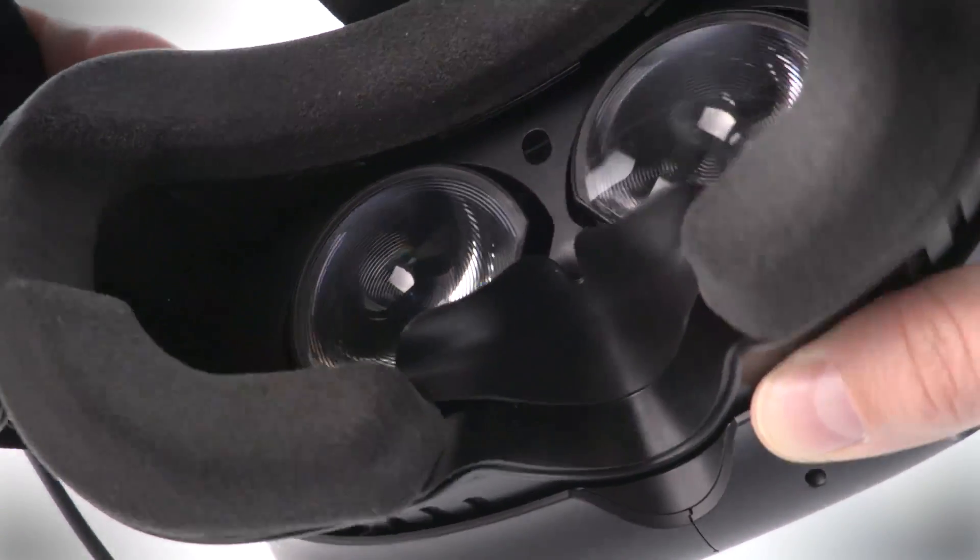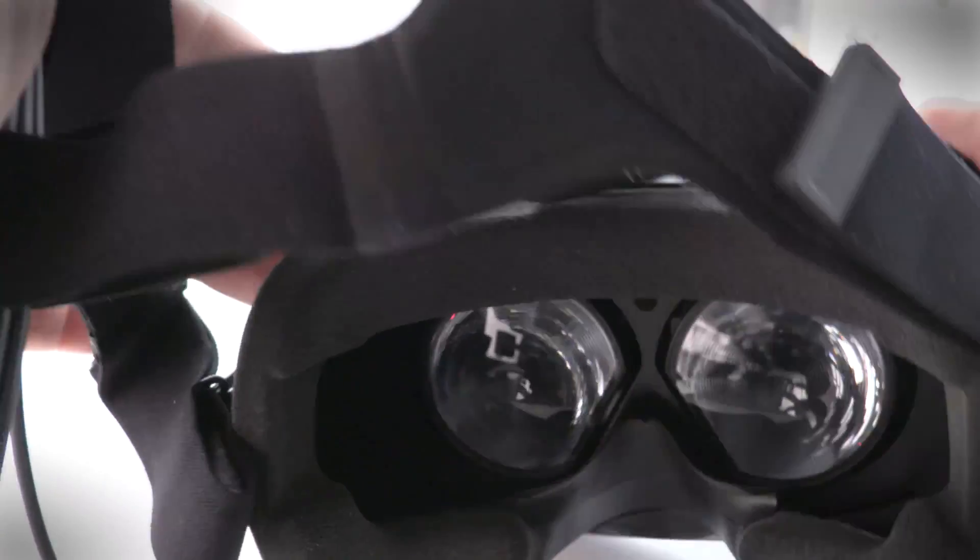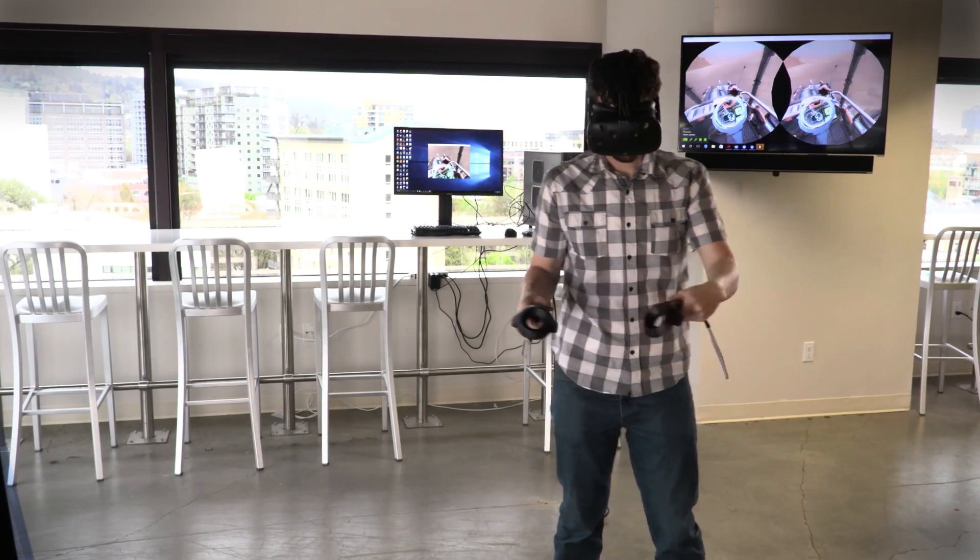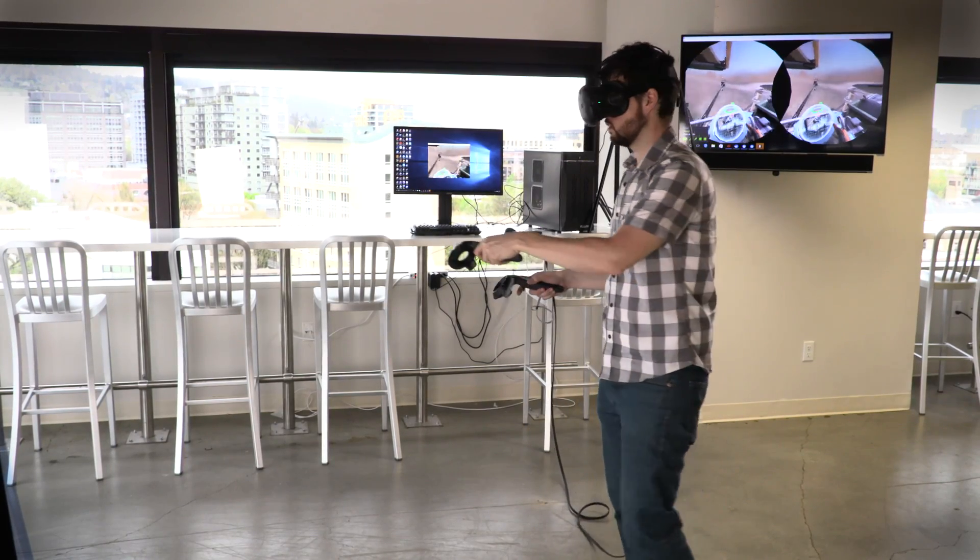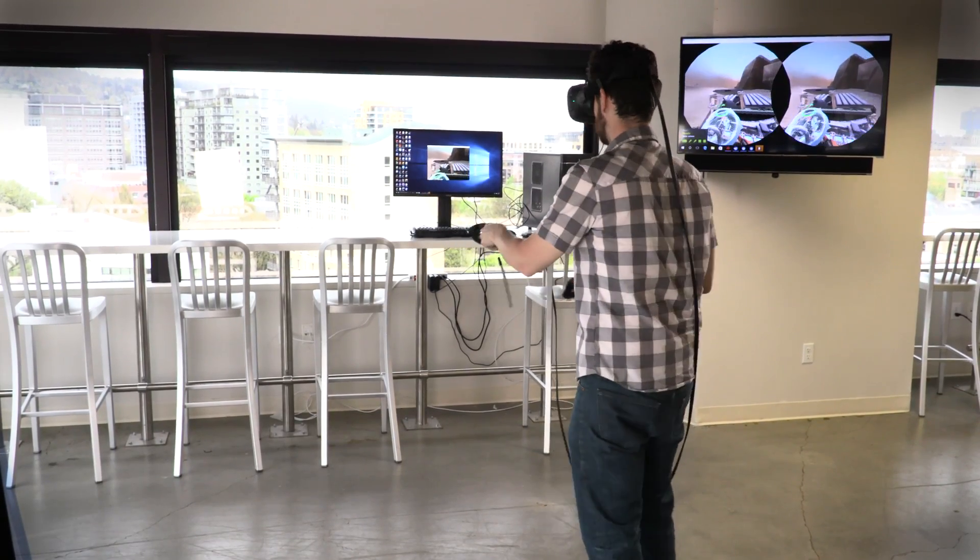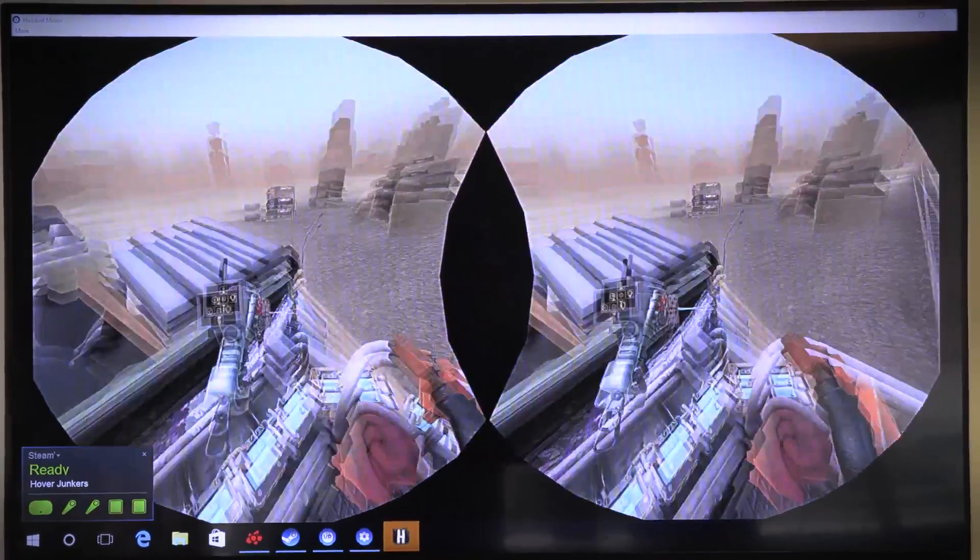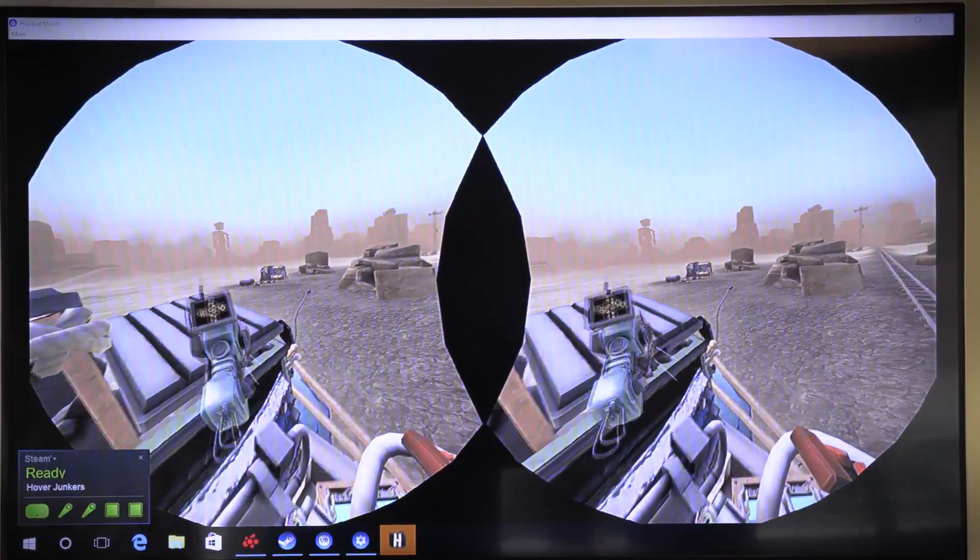We also noticed the field of view is limited. At times, it is possible to notice that you're looking at a screen through a pair of lenses, which breaks the sense of immersion a bit.